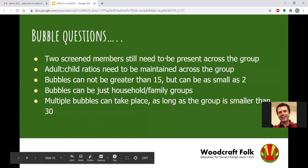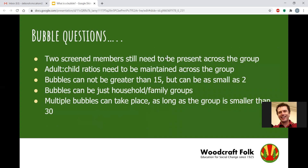We still need to have two DBS-screened members present at the group. If your bubbles are in sight of each other, it's possible to have screened members in different bubbles. Your adult-to-child ratios need to be maintained across your bubble. If you're working with elfins, that means for every five elfins you need one adult for supervision. If you're working in a bubble of 10 children, you need two adults if they're elfin age.